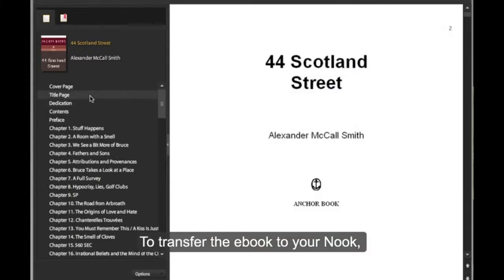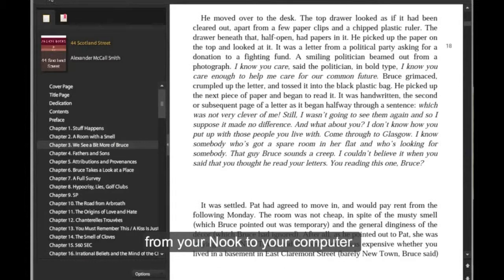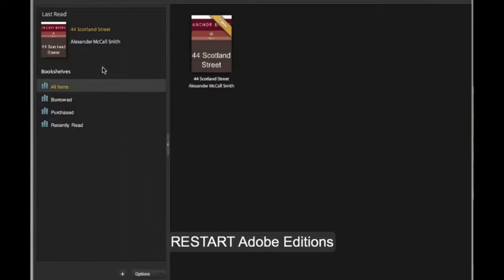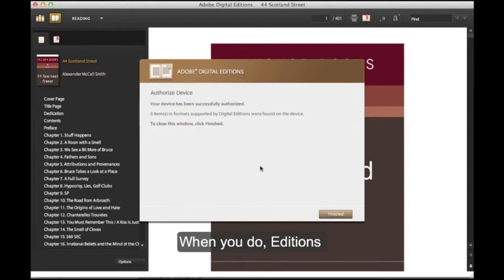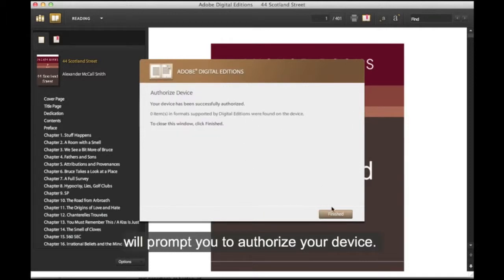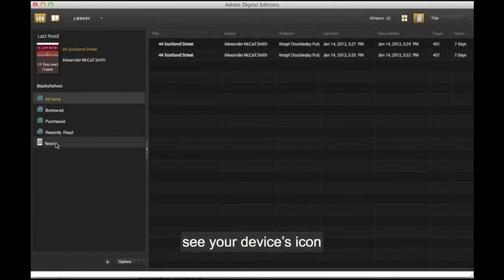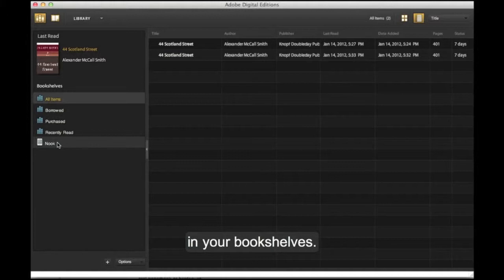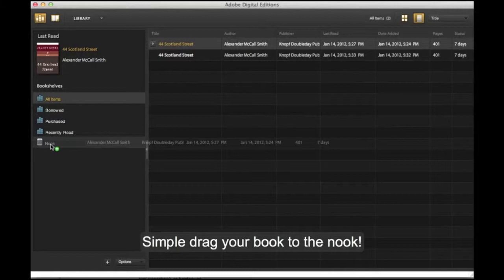To transfer the eBook to your Nook, plug in the USB cord from your Nook to your computer. Restart Adobe Editions. When you do, it will prompt you to authorize your device. Once you do, you should be able to see your device icon in your bookshelf. Simply drag your book to the Nook.